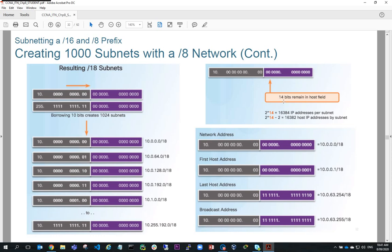Looking at how many bits remain in the host field: we've got 8 plus 6, which is 14 bits. 2 to the power of 14 gives 16,384; subtracting 2 gives 16,382 hosts per subnet. For our first network 10.0.0.0/18: first usable host is 10.0.0.1/18. Because our next network is 10.0.64.0 based on the magic number, the broadcast address is 10.0.63.255, and the last host address is 10.0.63.254.